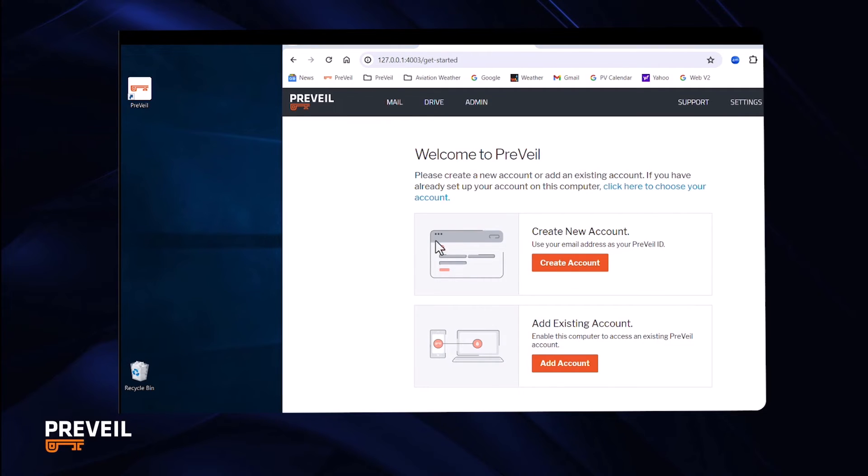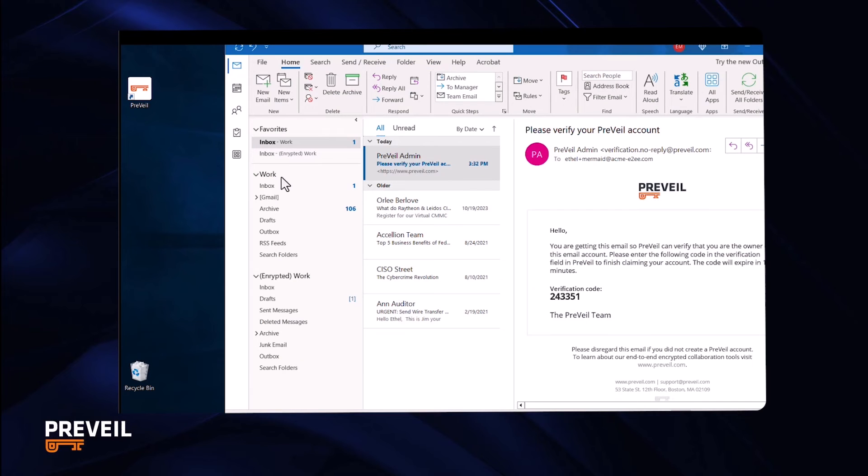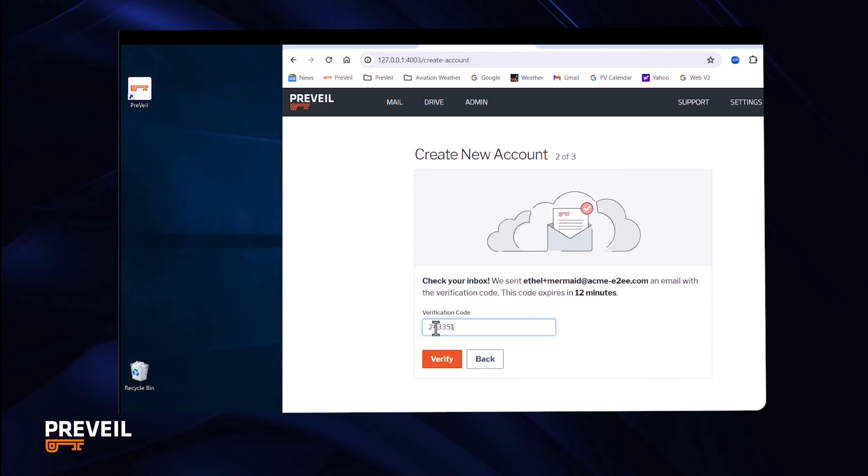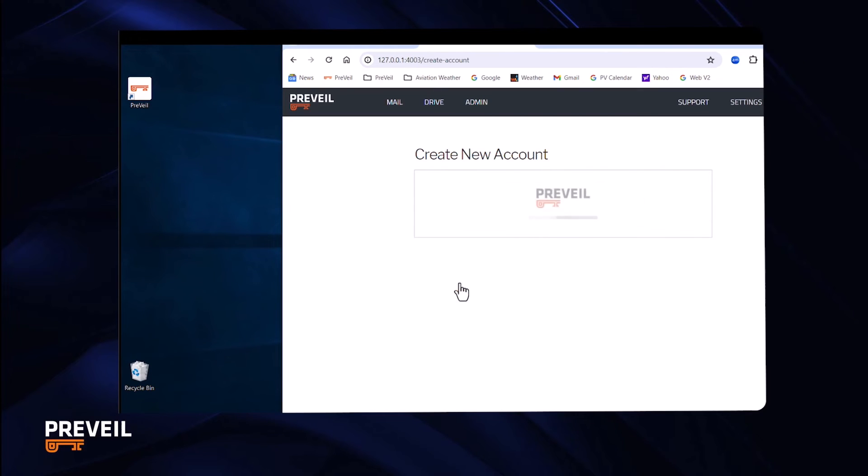Since this is a new account, click create account. Then enter your email address. Prevail will send you an email with a code that you then enter to confirm your address. Then enter your name, accept the terms, and click create account.